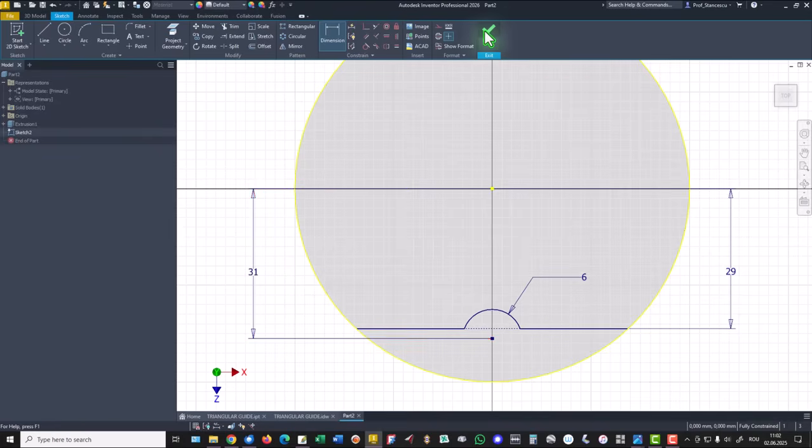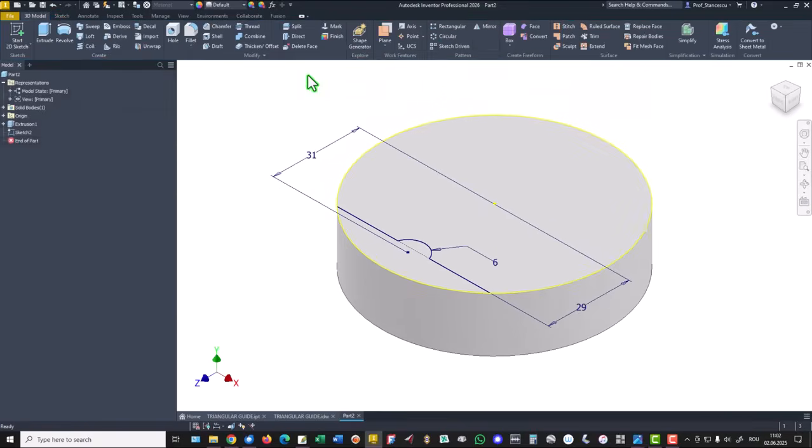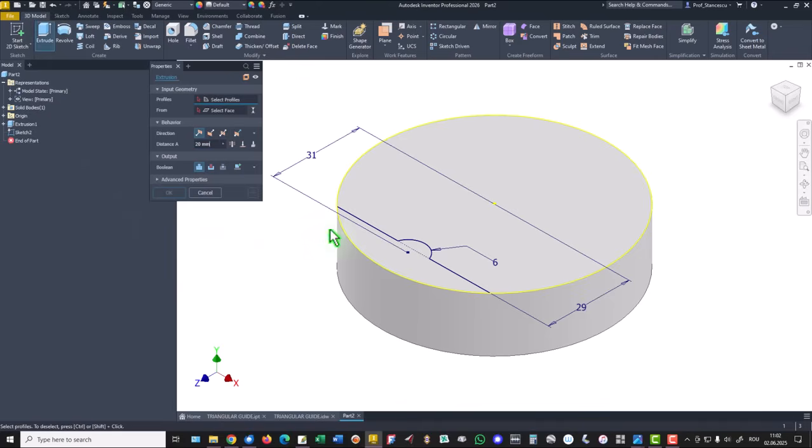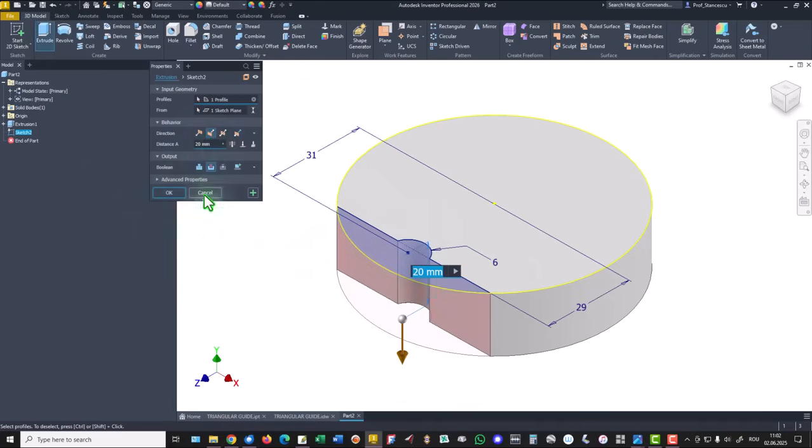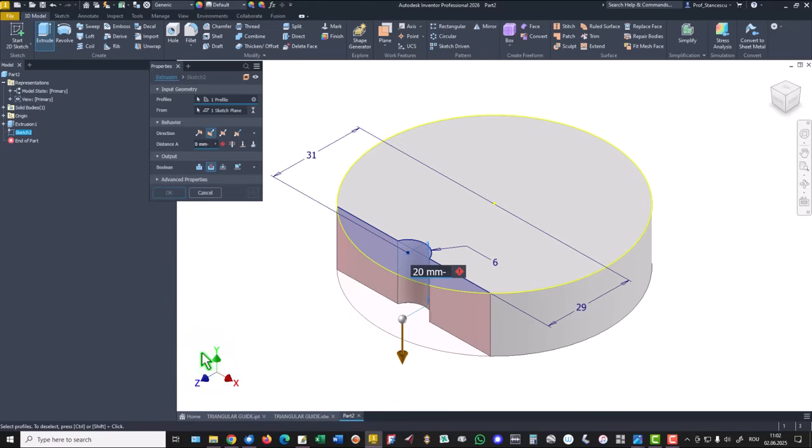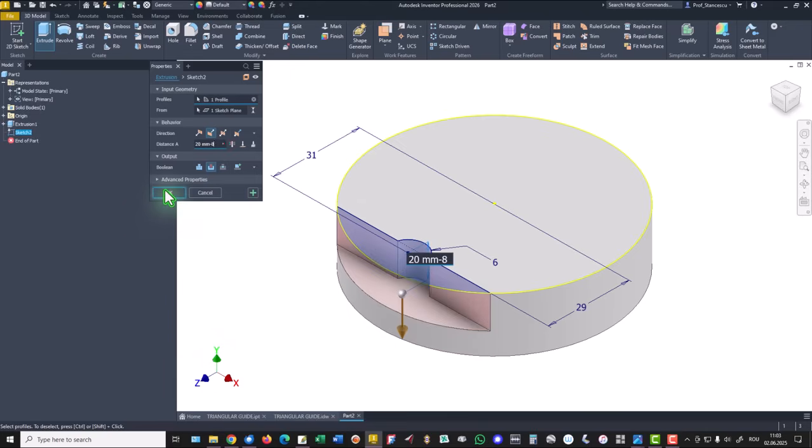Finish sketch, extrude this area, the other direction, and the distance is 20 minus 8 minus 8. OK.